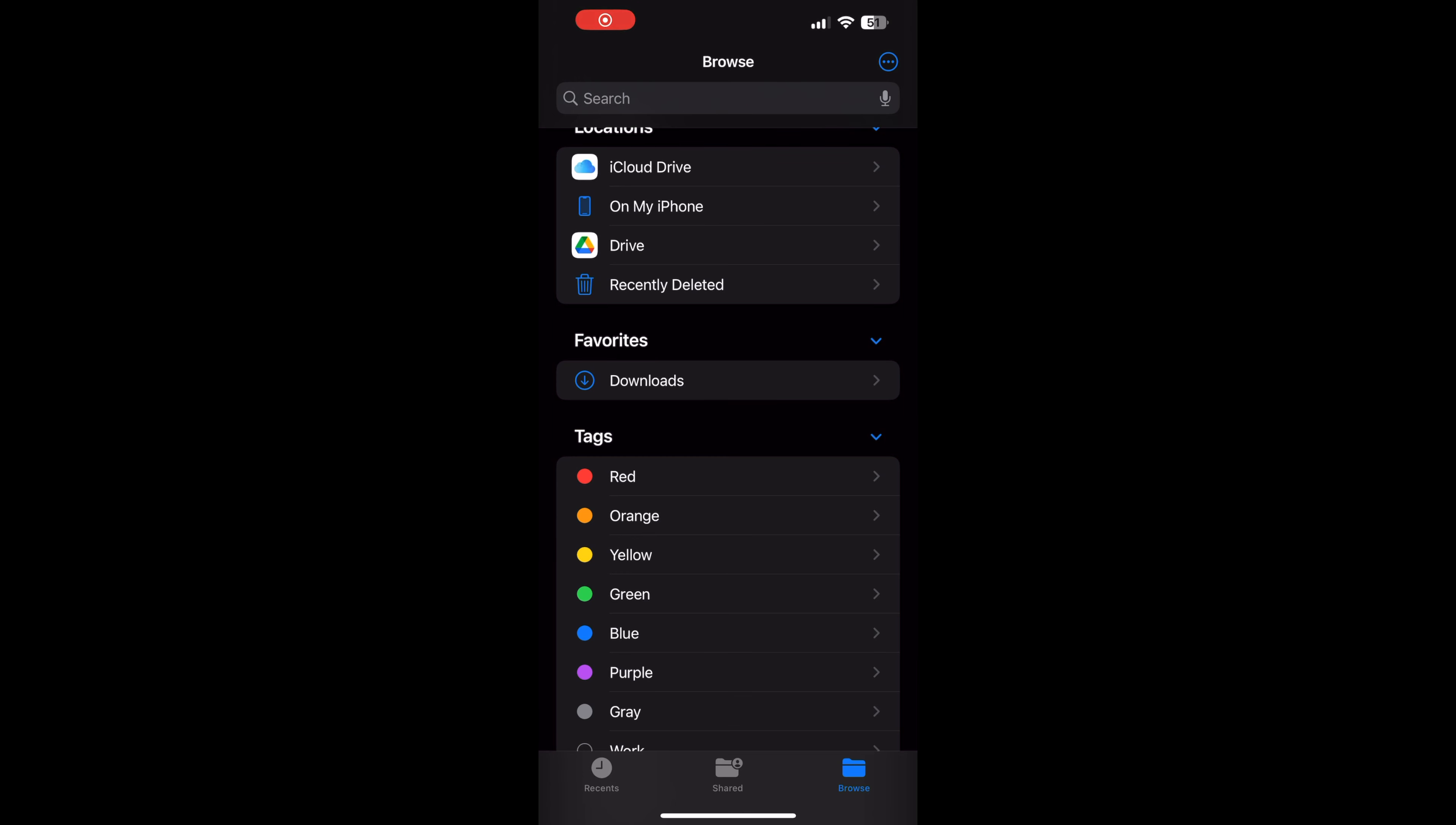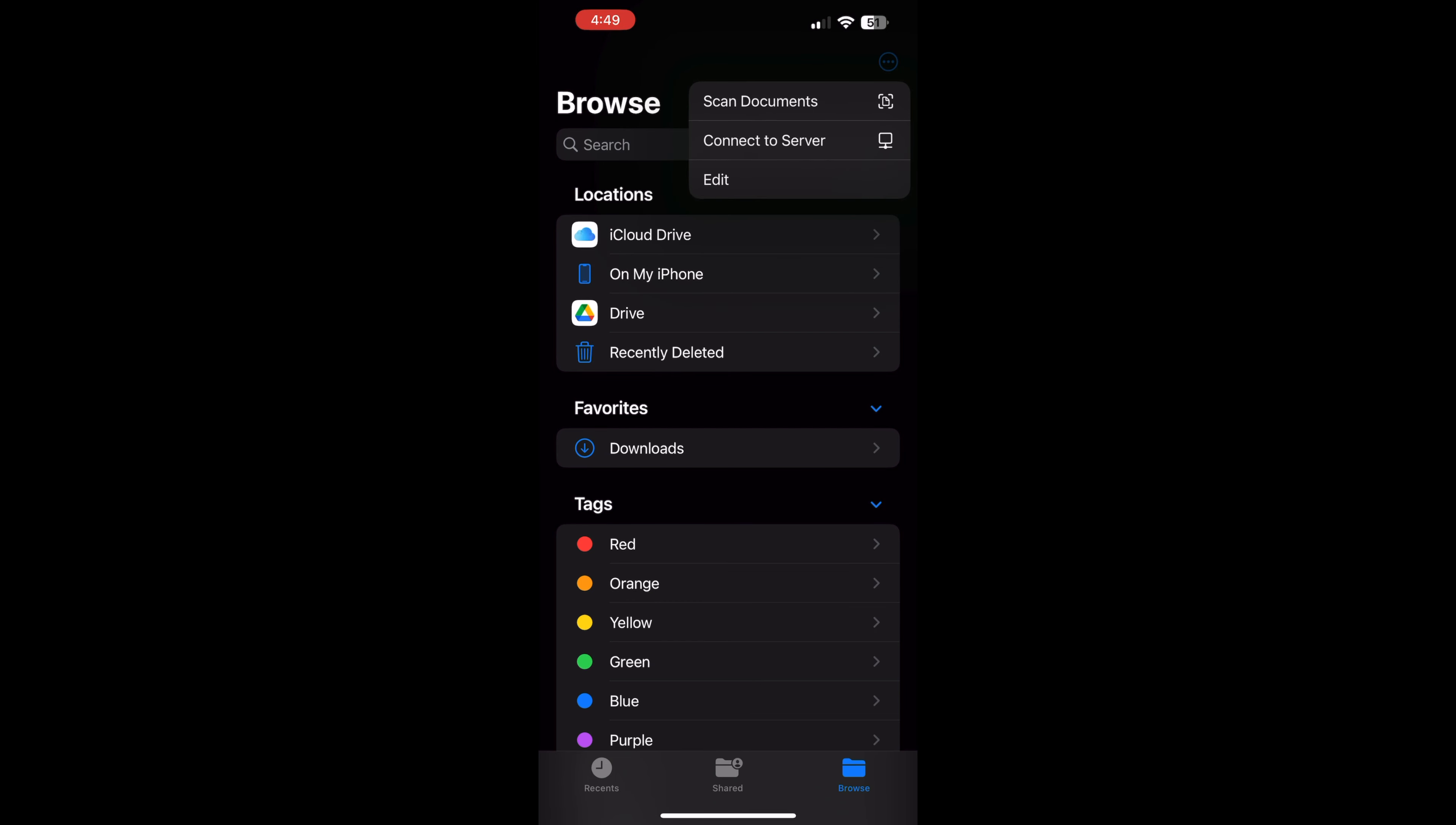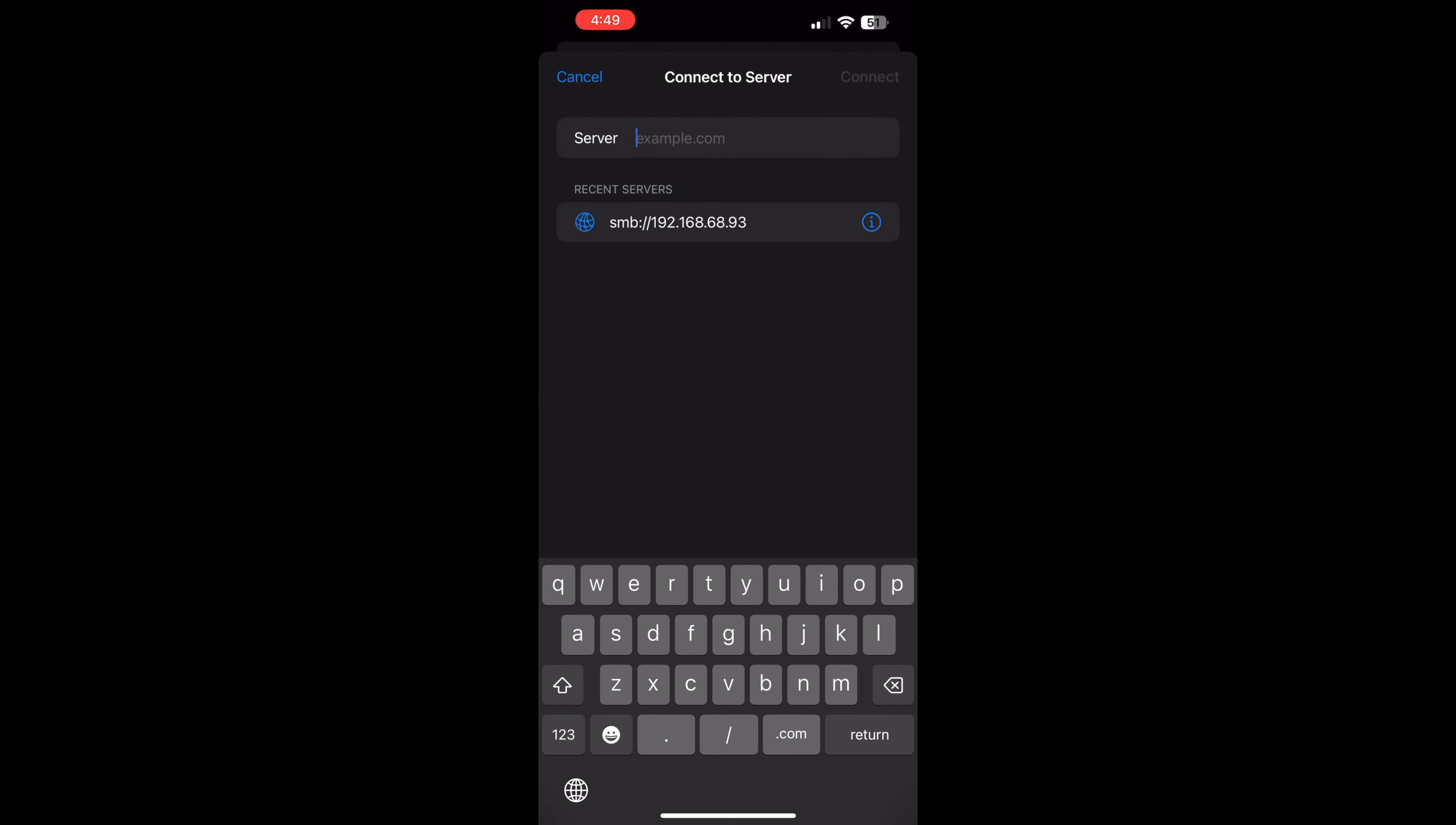Now before I end this video, I also want to show you how you can access your shared folders on your phone without downloading any extra apps. On an iPhone, go to your built-in files app, click the three dots in the top right, and connect server. Then type the IP address of your Orange Pi.